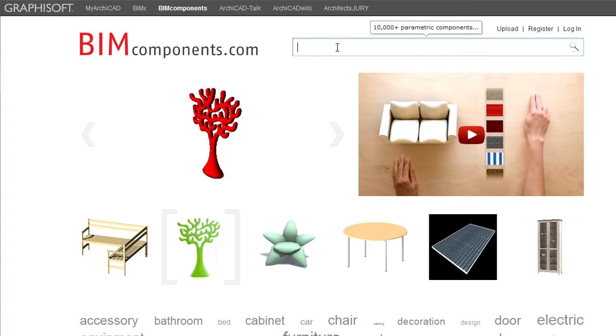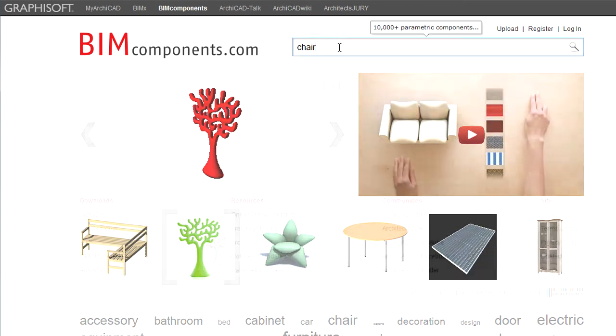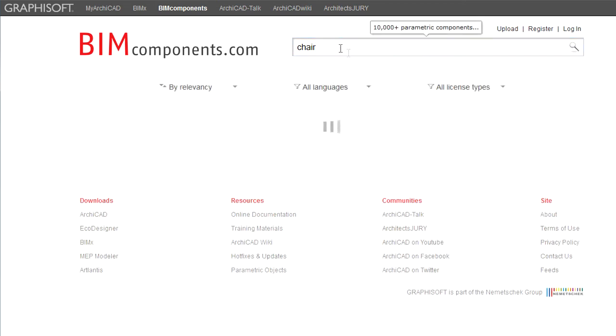Below is the search field where you can enter any search item or phrase to find the objects you need.